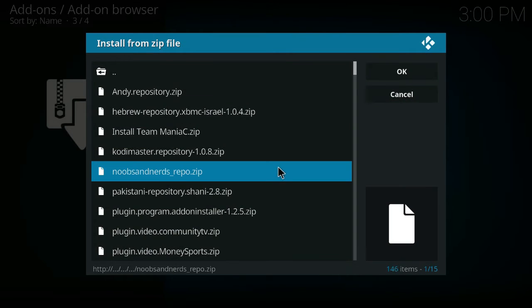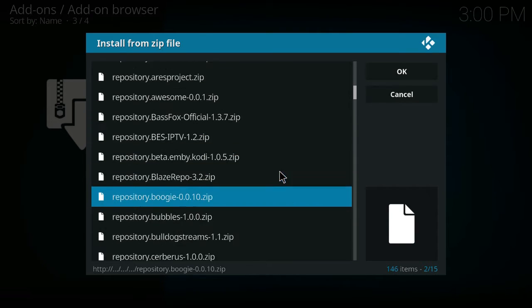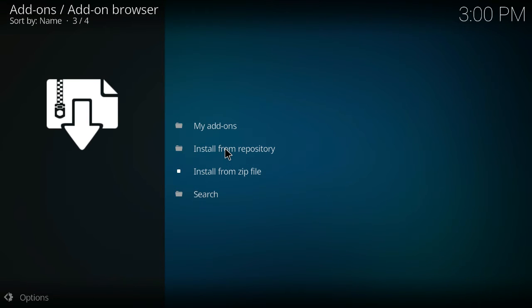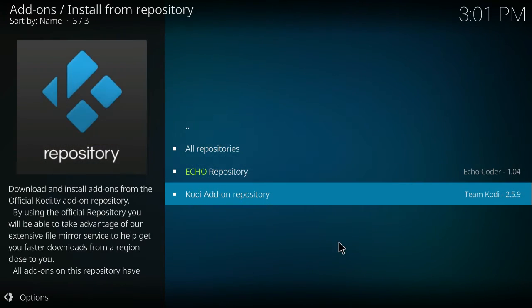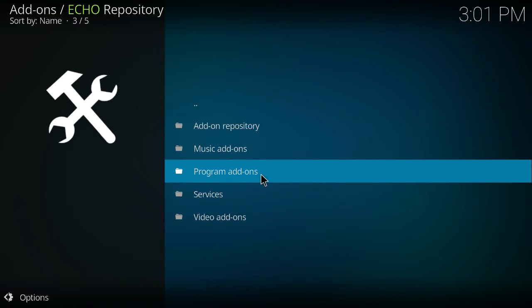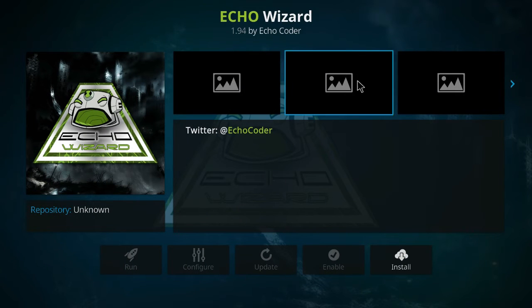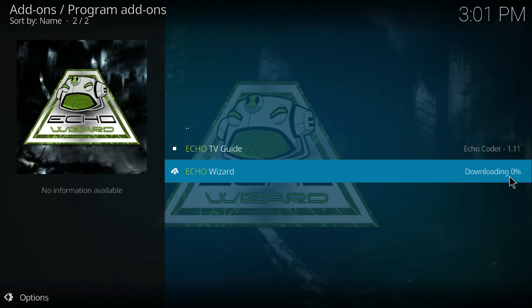From Install from Zip, go down to Kodi, then down to Builds, and look for repository.echo version 1.04. Depending on when you're watching this, that version number might be slightly different. Click on it once and give it a couple of seconds to install. Once installed, go to Add-on Browser, Install from Repository, select Echo Repository 1.04, go into Programs Add-ons, click on Echo Wizard, and when the screen pops up go to the bottom right corner and hit Install. It downloads and installs for us.